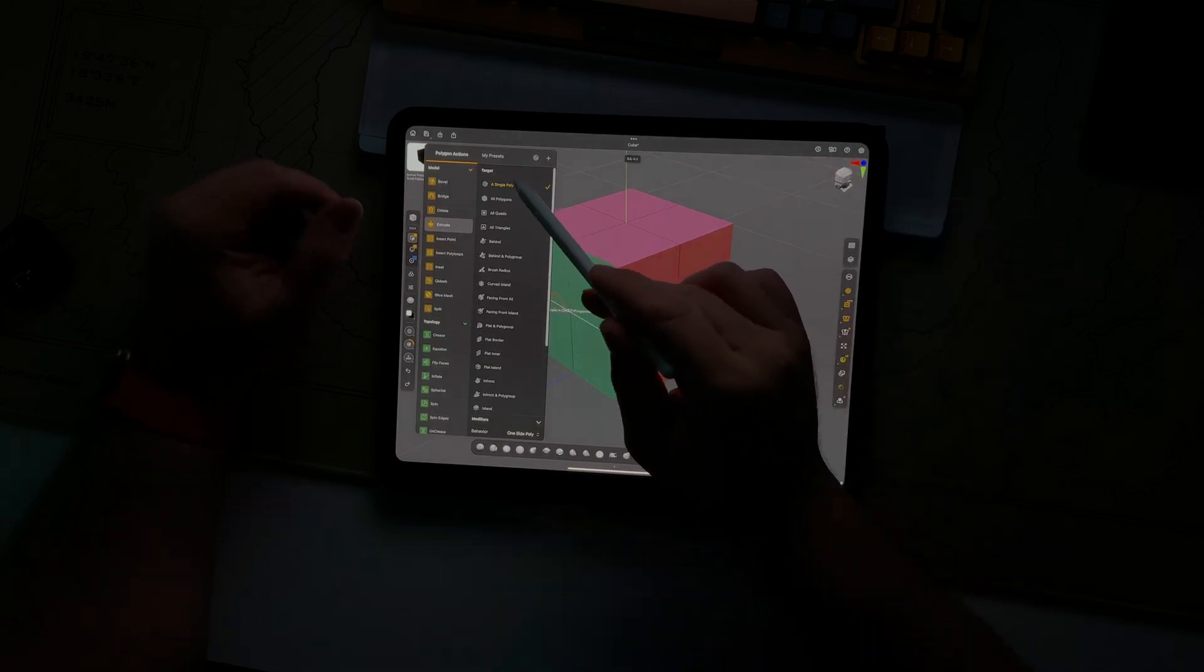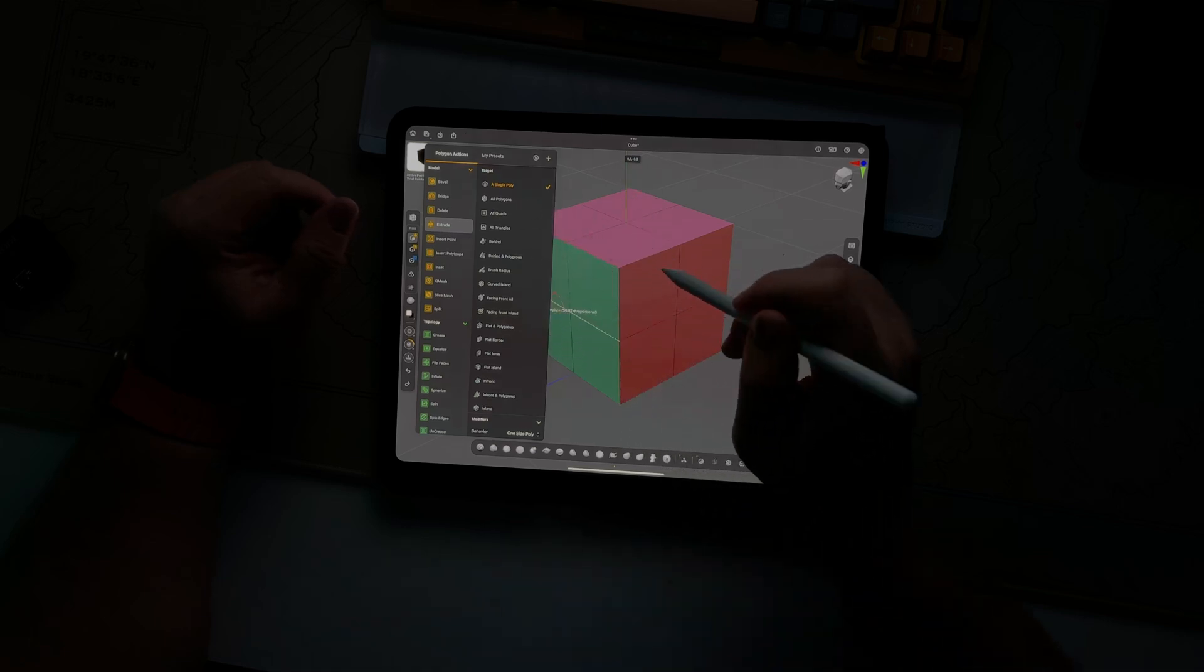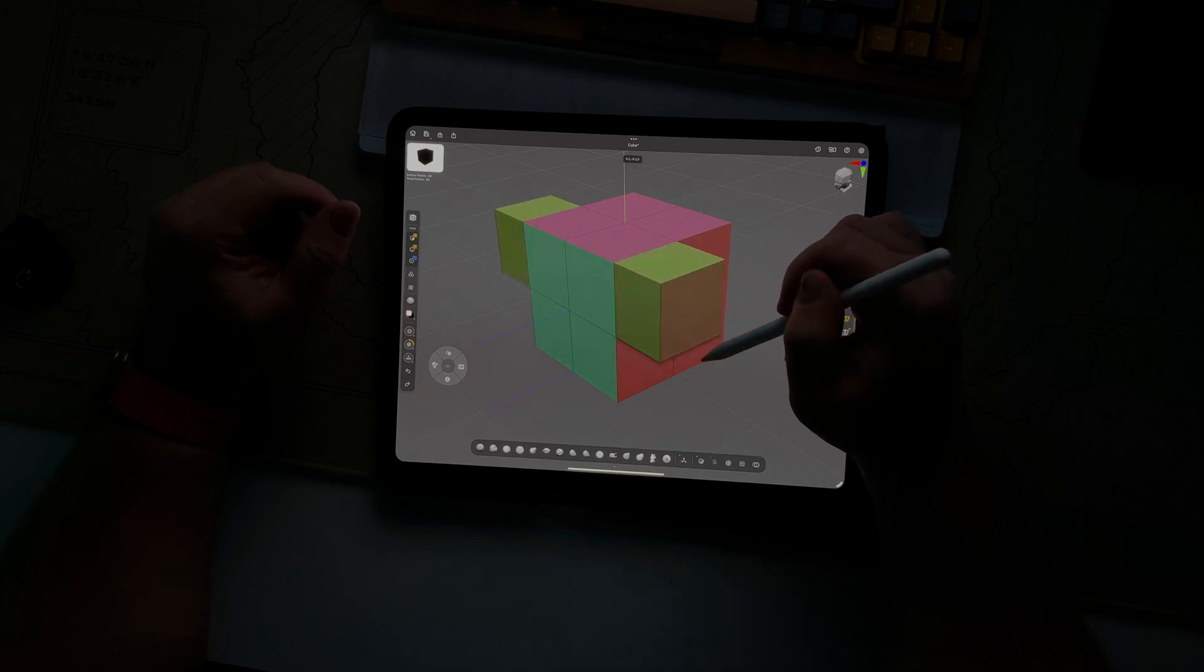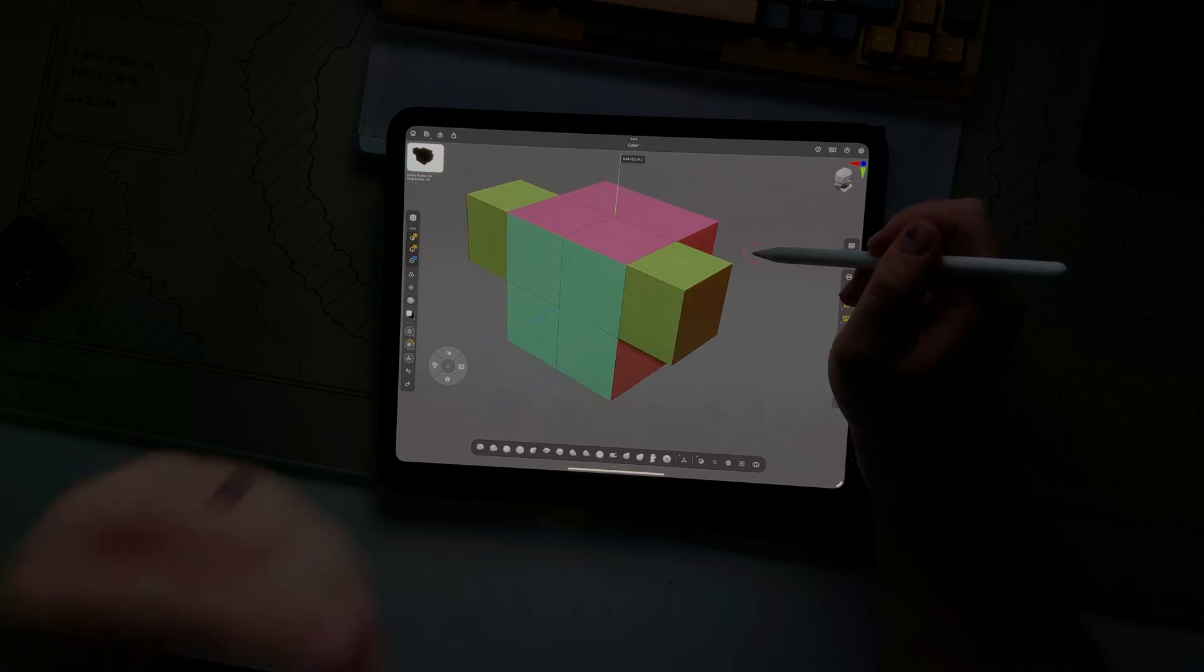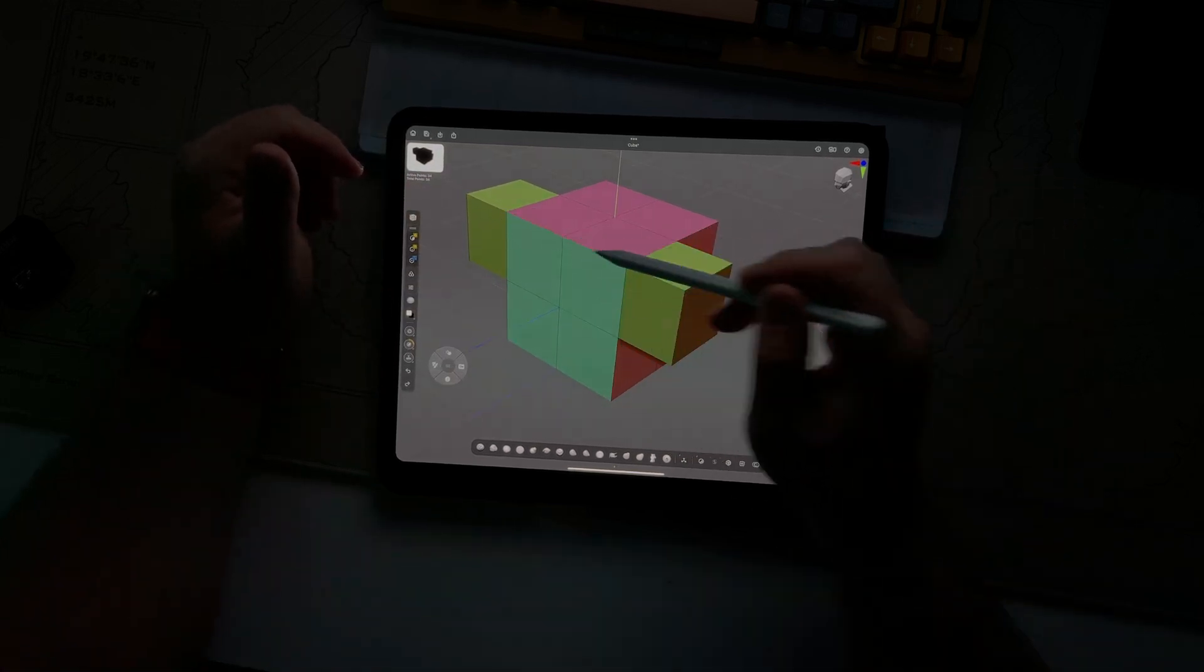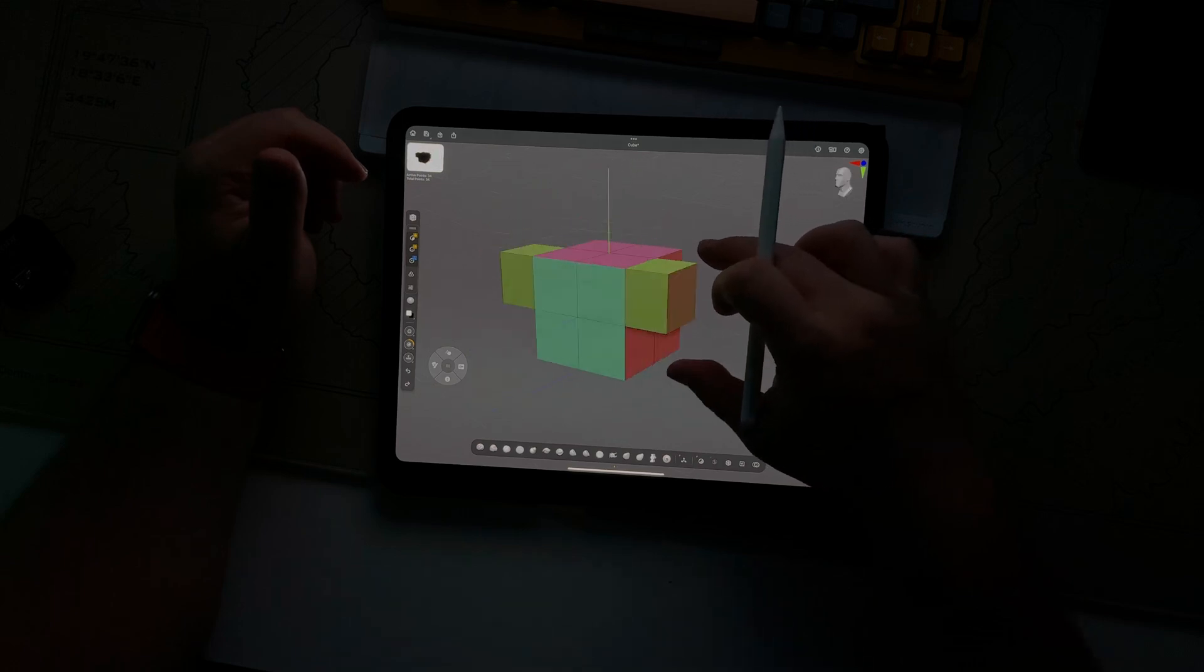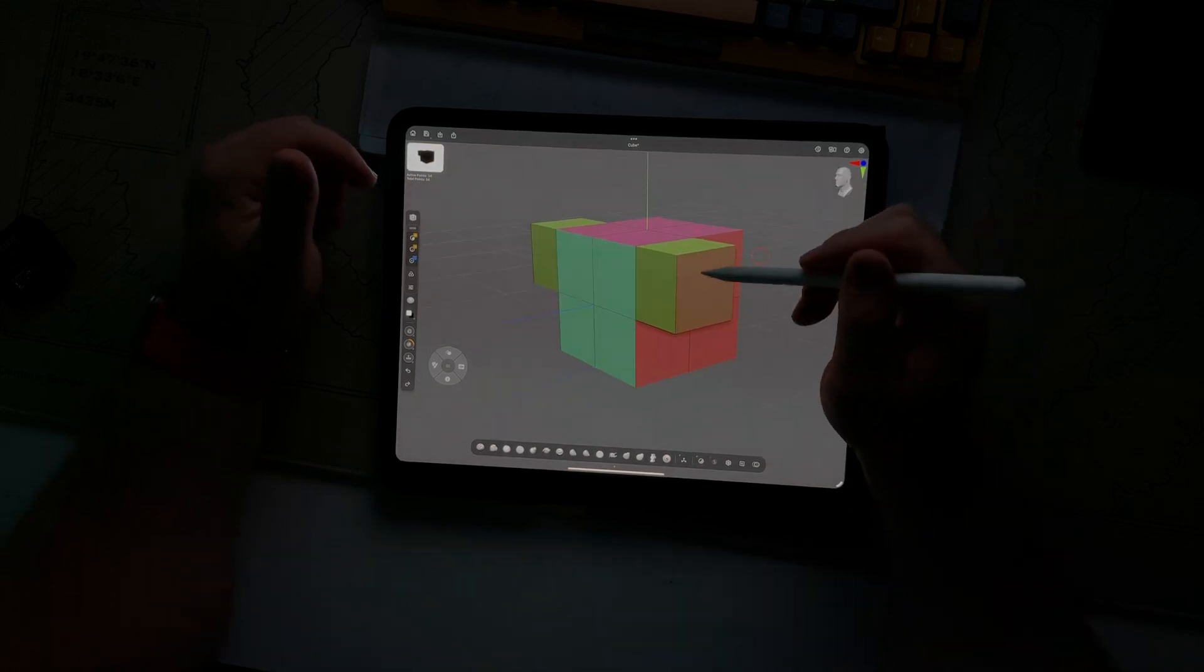You also have a single poly, which is the default. So now if I go back here and extrude, it's just doing the one polygon. And because we're in symmetry mode, of course, it's doing it on both sides of the X axis.